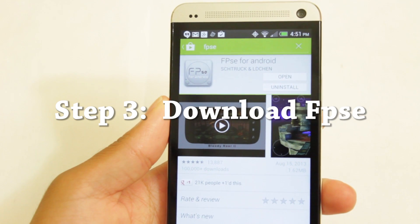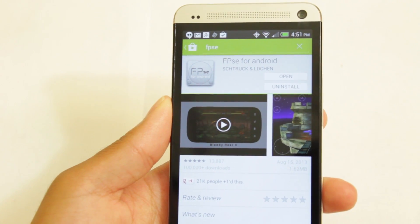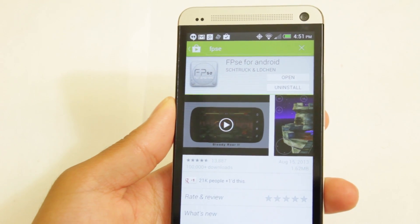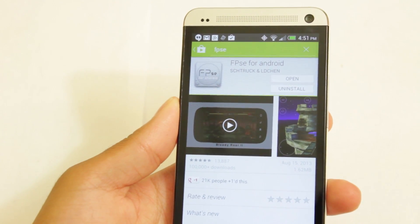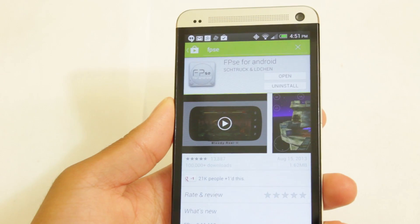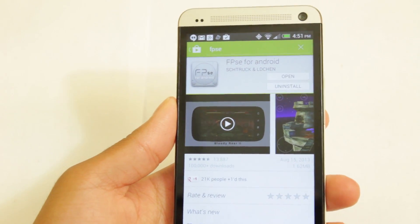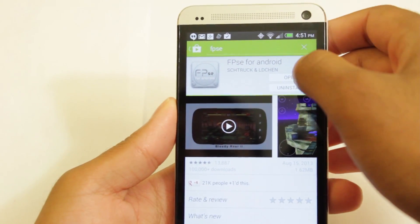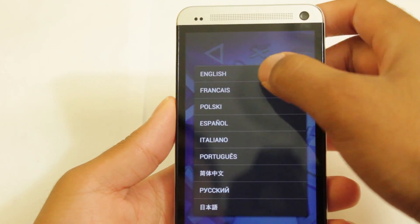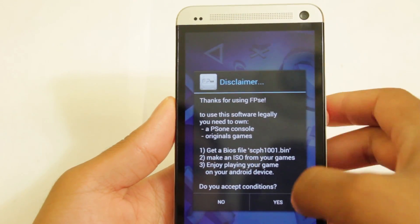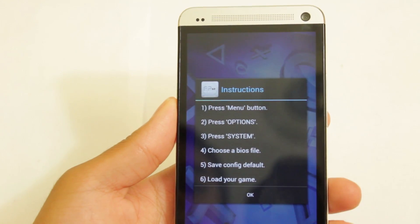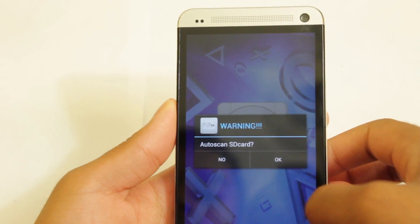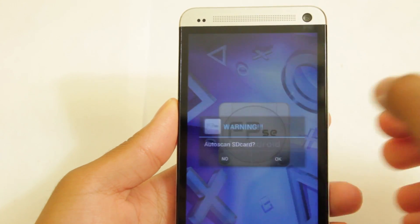Alright, step three. Download FPSe from the Google Play Store. FPSe is available for $3.69, but it's totally worth it. It's a thousand times better than PSX for Droid, which I used in my first video — it's just amazing. So make sure you buy this and download it from the Google Play Store. Open it up, go through the installation, and agree to the terms.